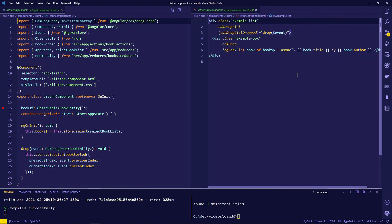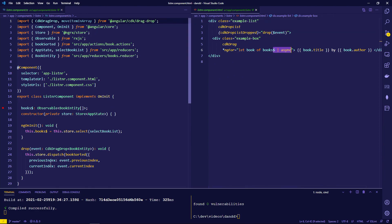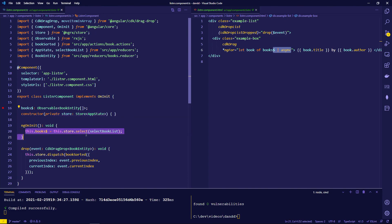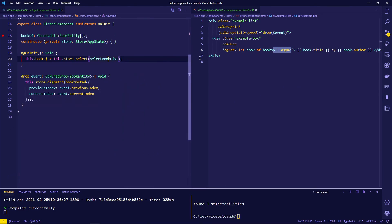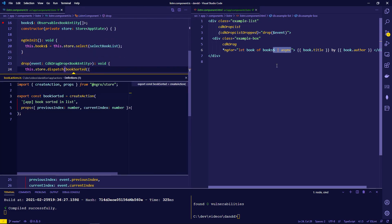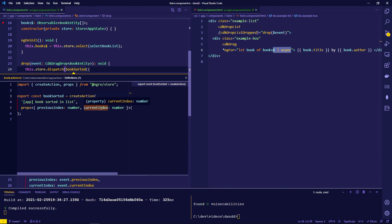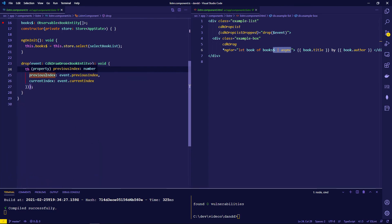On the HTML side, little changed — we're now working with an observable of books, so the async pipe is used. The same drop event is handled, but instead of mutating the array directly, it dispatches an action. In the component, the store is injected and the 'selectBookList' selector is used. The drop handler dispatches a 'bookSorted' action, which carries just two properties: 'previousIndex' and 'currentIndex' from the CDK drag-drop event.